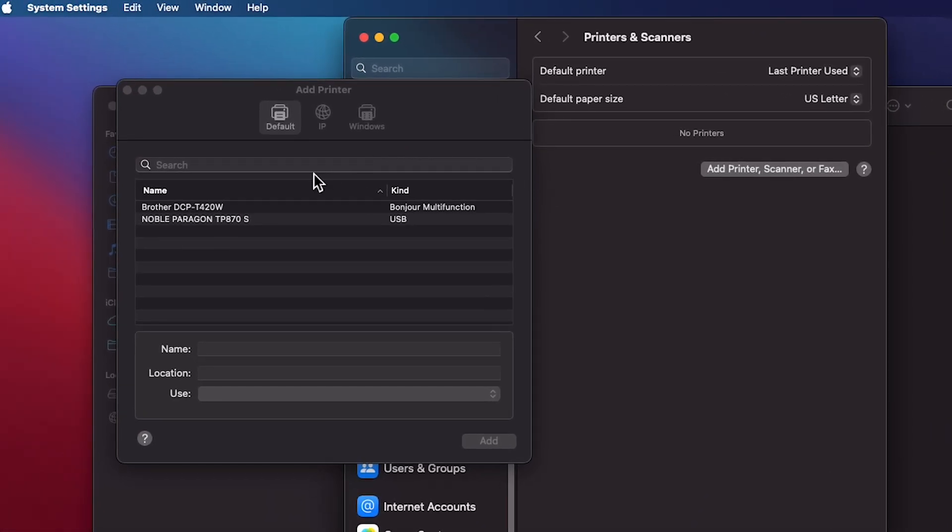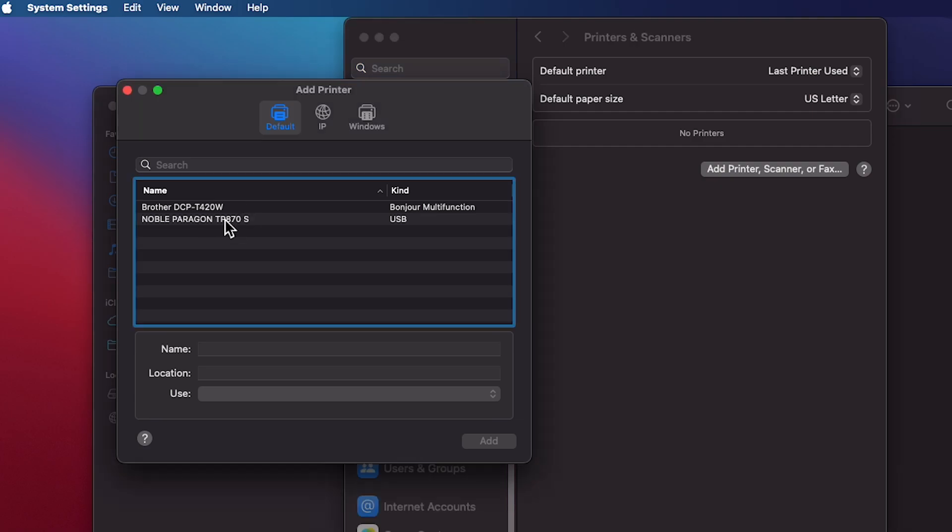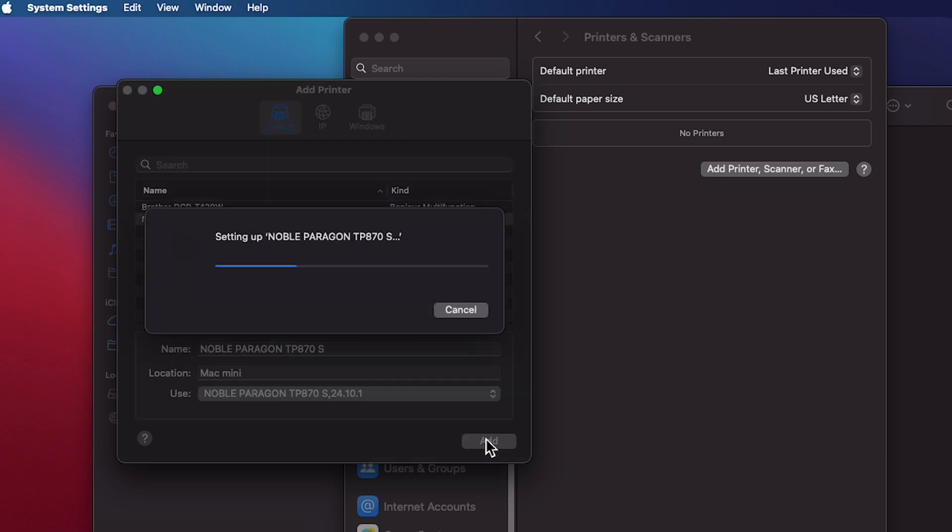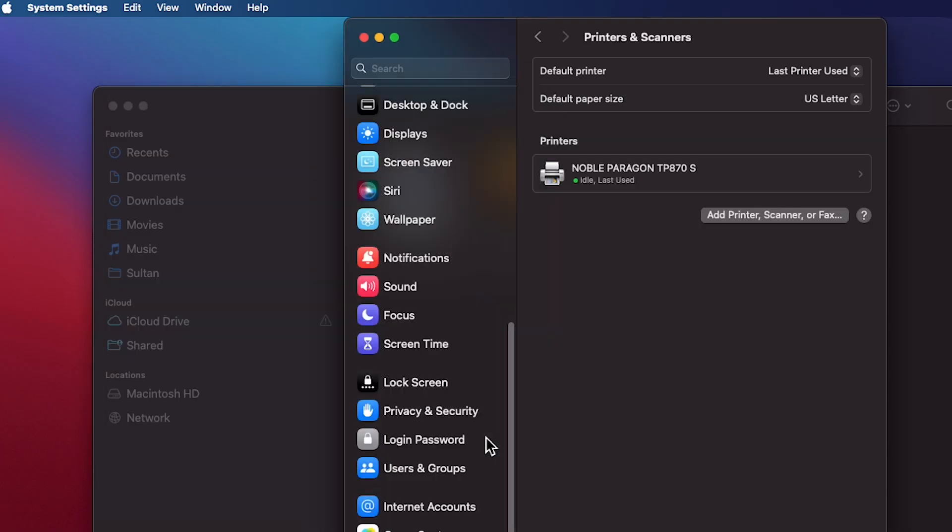Find your printer in the list, ensuring the printer is connected to your Mac via USB cable and plugged into a power source. Select the printer's name and click add. Your printer setup is now complete.